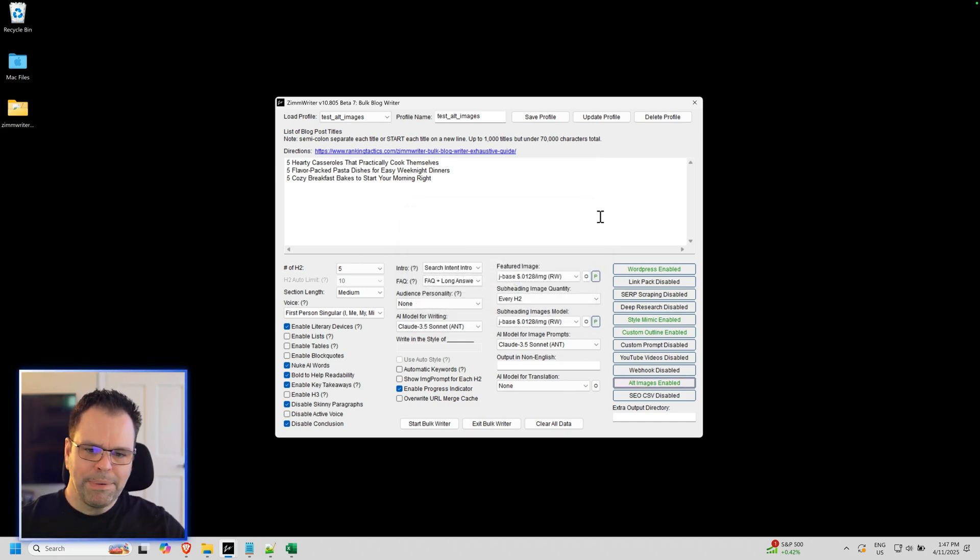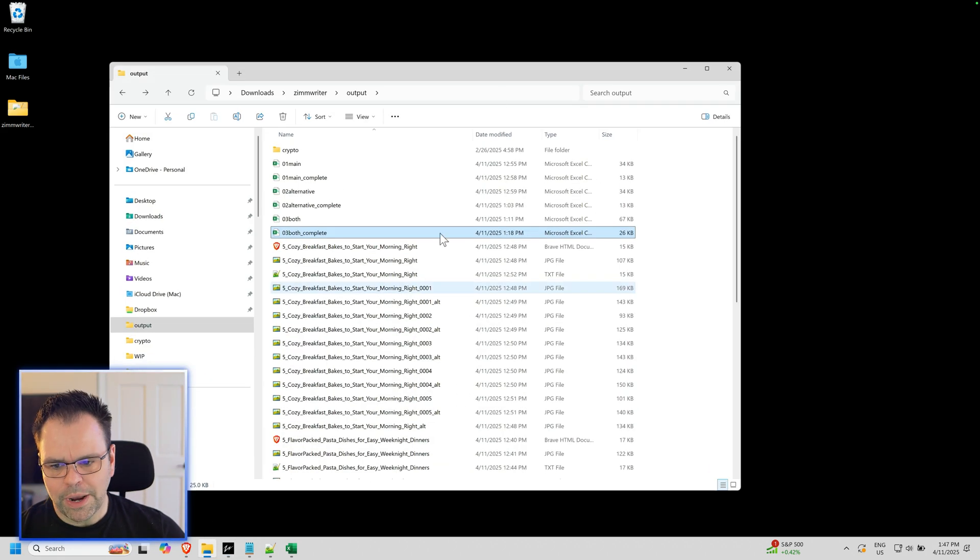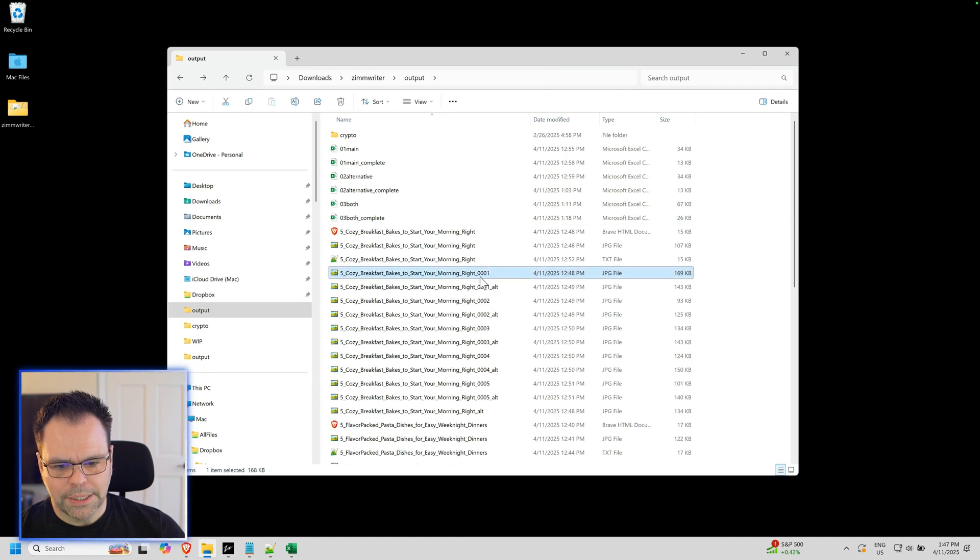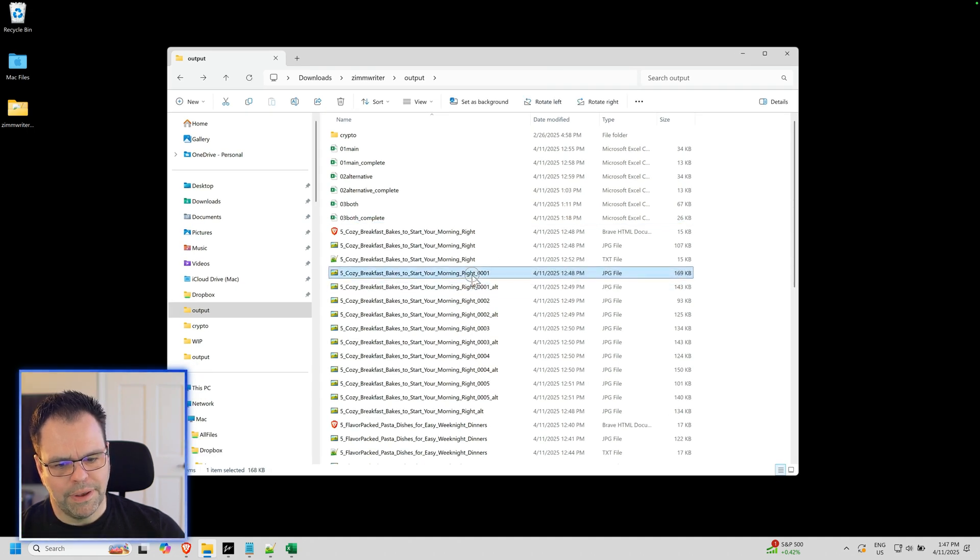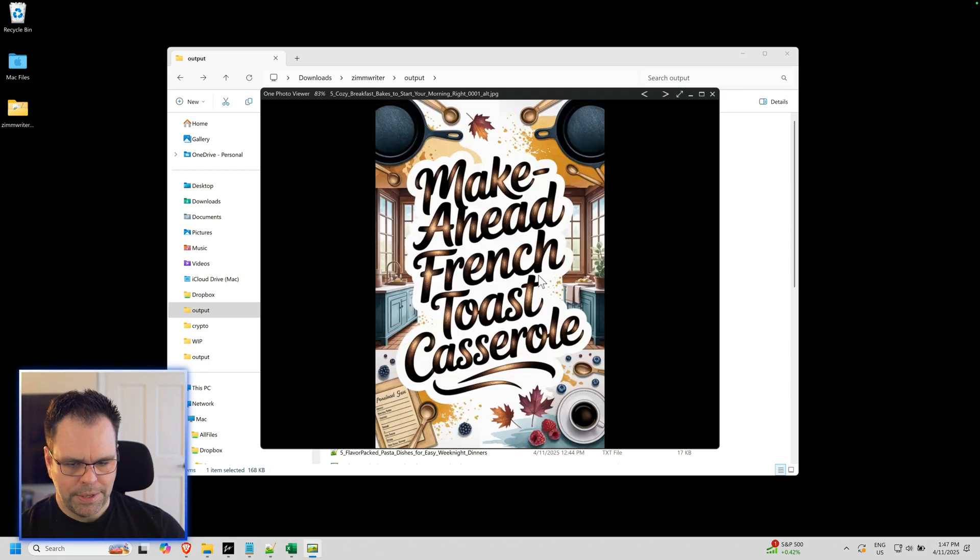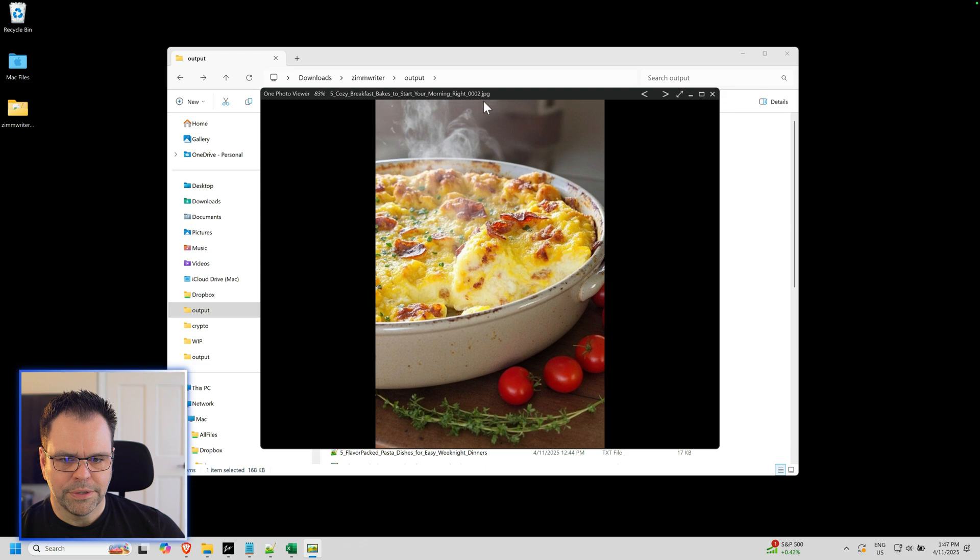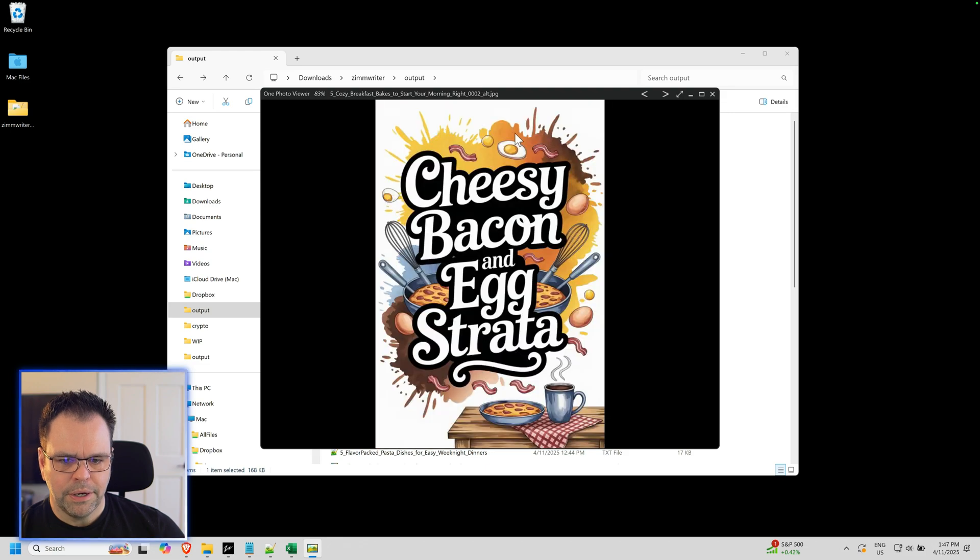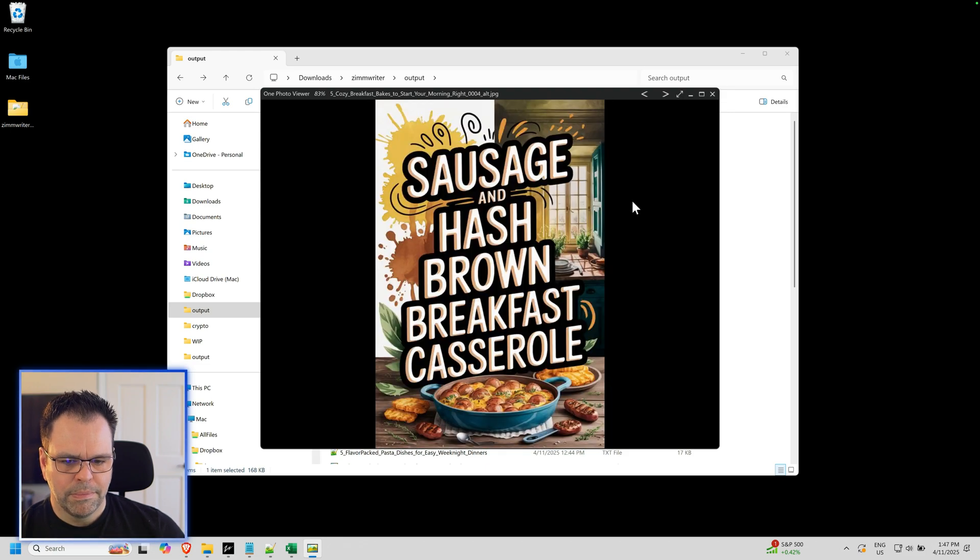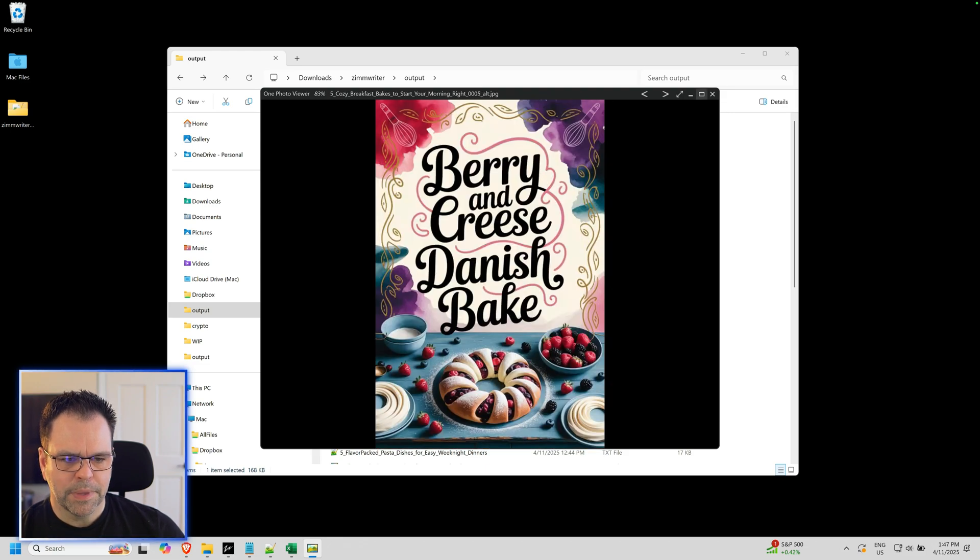And then when you've done that, you simply close the menu and it's all configured. And what will happen behind the scenes is when Ximrider goes to generate your images, you'll get a first image and then the alternative image. So here's the first image, and then here's the alternative. Here's the first, here's the alternative. Pretty cool, right?